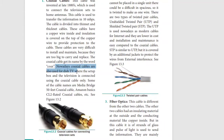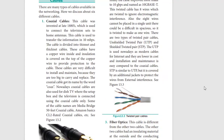Coaxial cables are used for Dish TV. Normally, there are coaxial cables available in 50 meters. Coaxial cables are normally used for TV. These cables are all around us. You can see these cables - this is the coaxial cable.